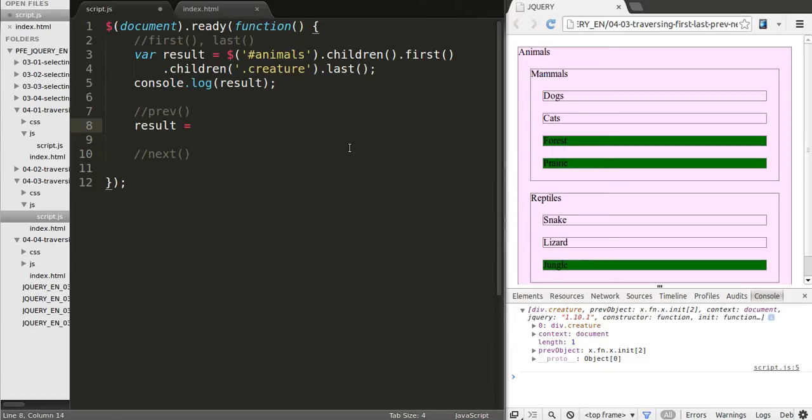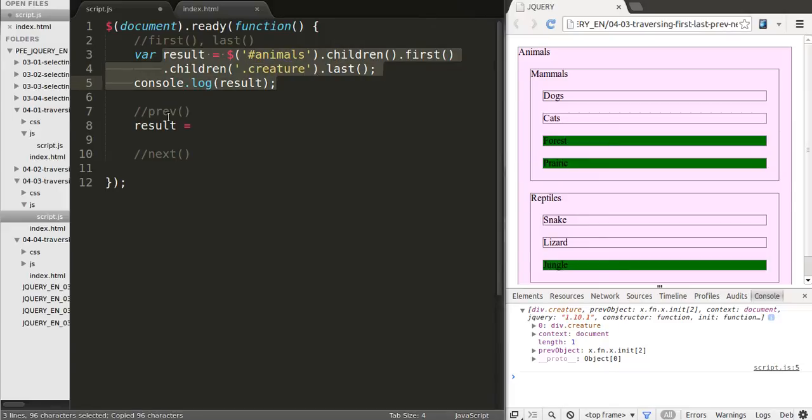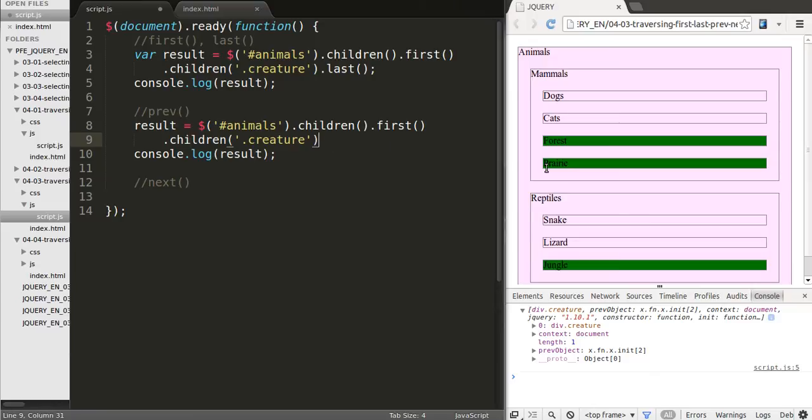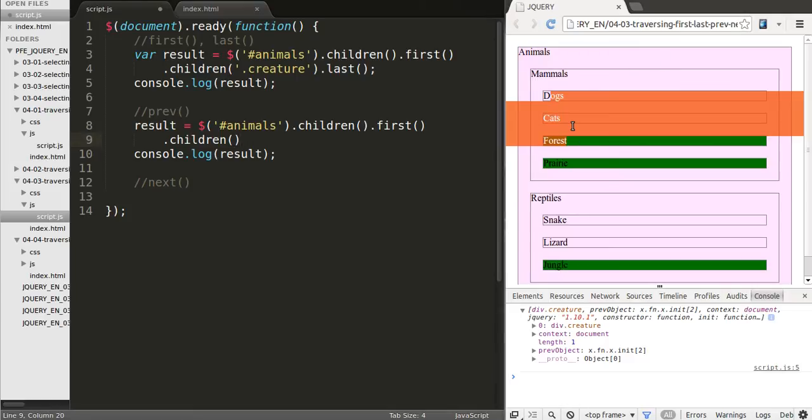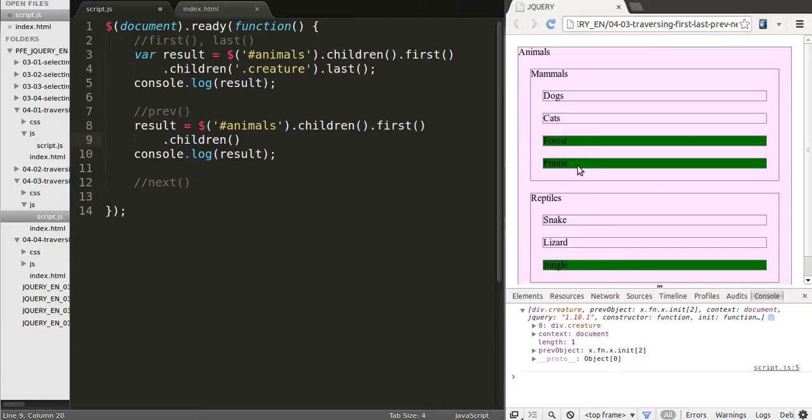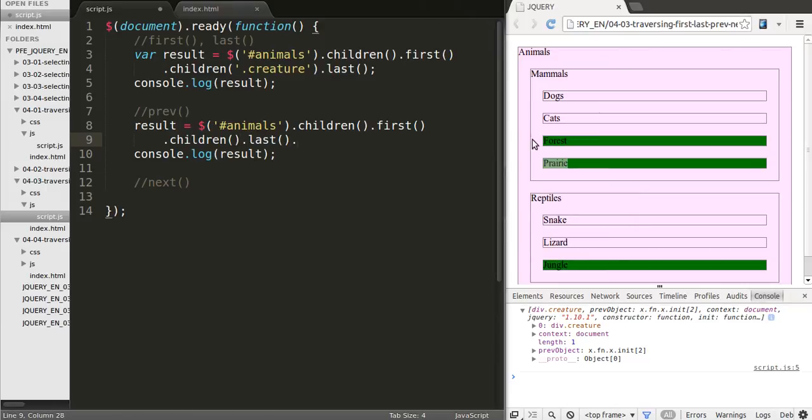Let's try a different way just to show you the previous method. So imagine that we're not actually selecting by creature, that we are just selecting all of the children. So we're getting dogs, cats, forests, and prairie. I want to show you the previous one. So let's start by the last one then. Let me grab the last one.